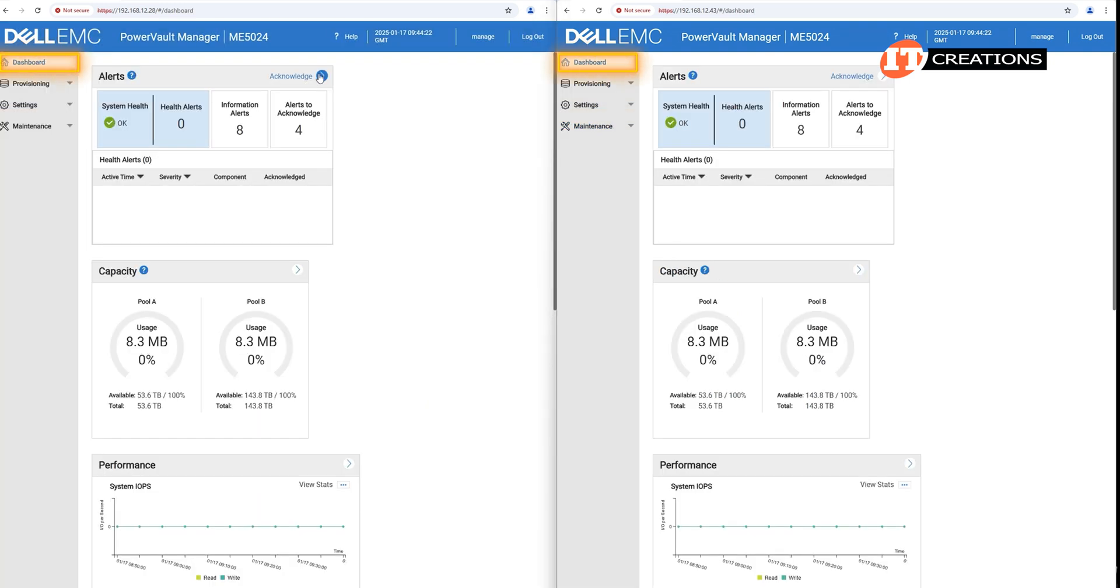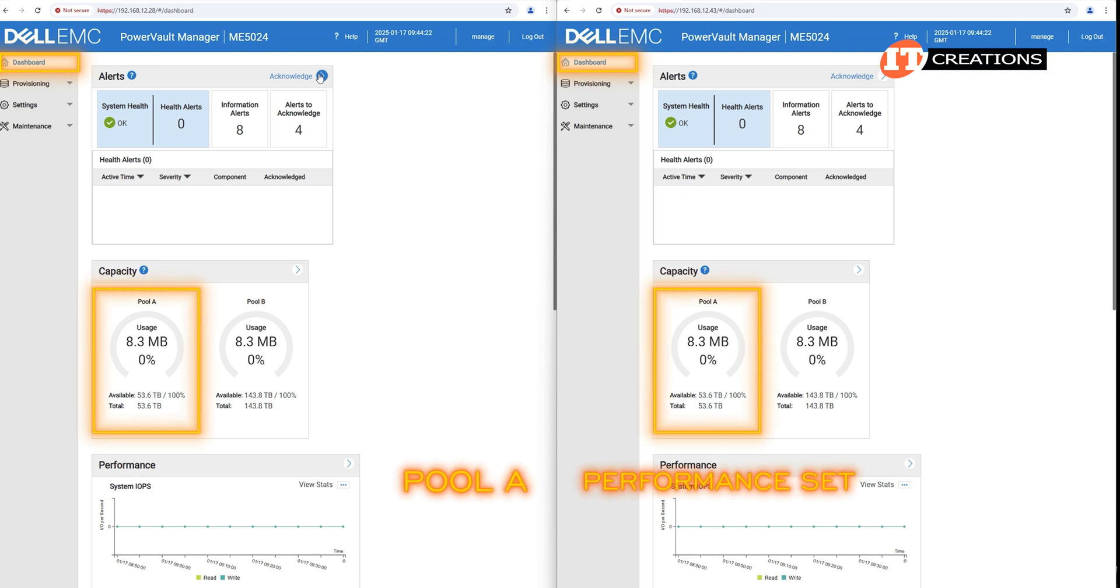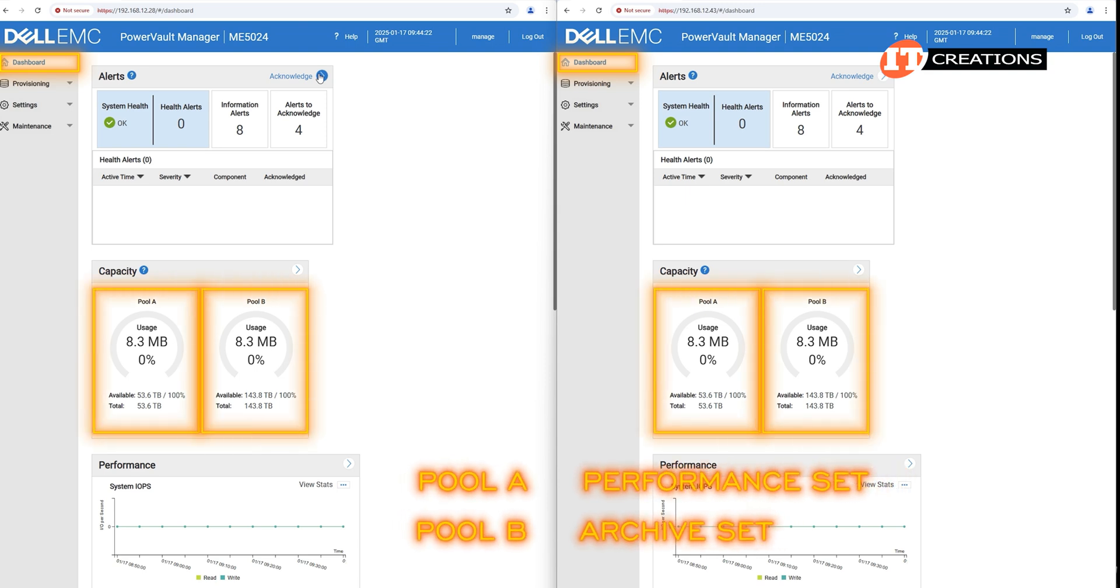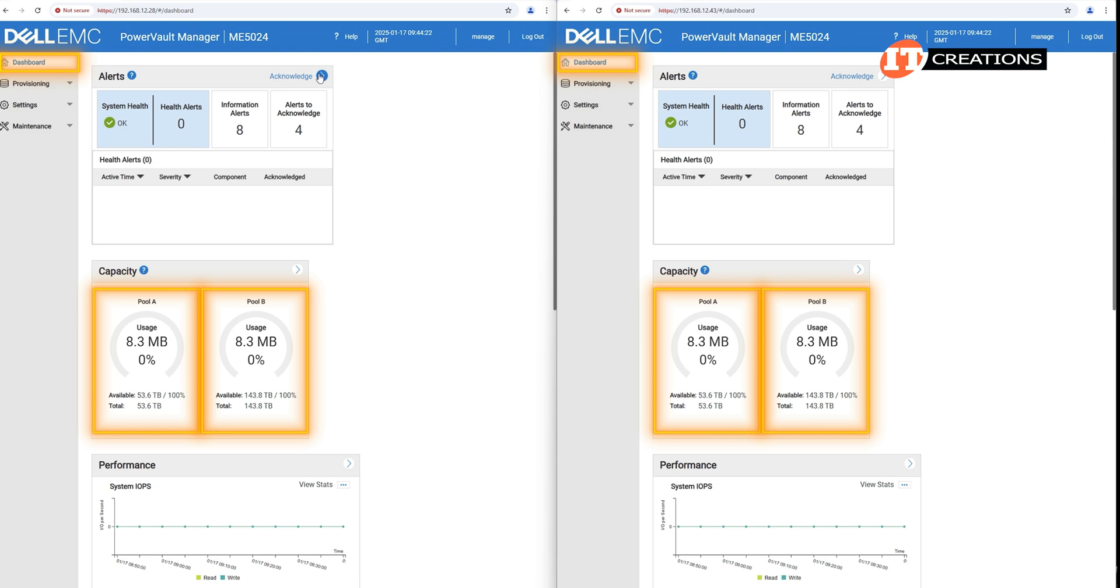When we return to the dashboard overview, you can see we now have two pools of storage. Pool A, our performance set, and Pool B, the archive set. The dashboard capacity section shows we have no volumes as we have not created any. Volumes would be assigned to attached PowerEdge host systems and might include a mix of both performance and archive storage. Also standard storage if we had created any pools with an intermediate drive type.